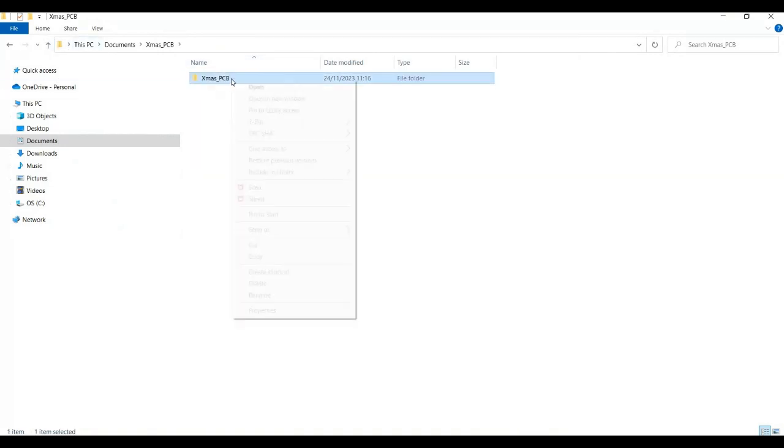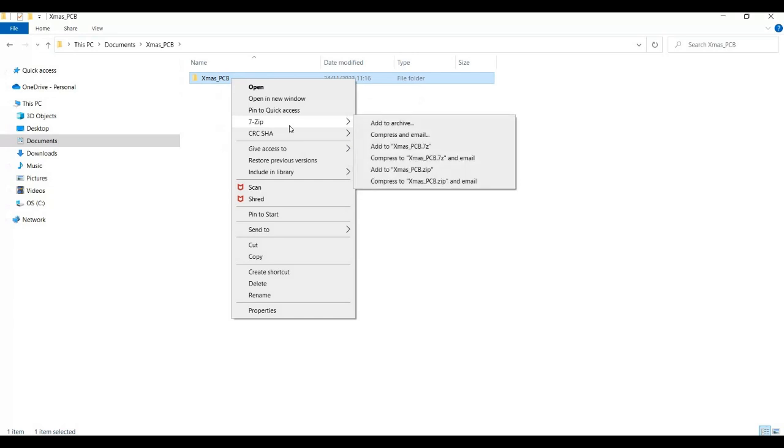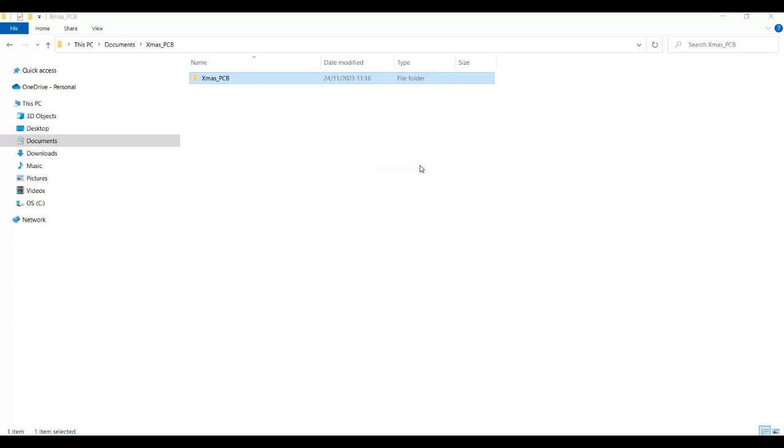Then I need to zip this up. So go to, I've got 7-Zip, and then add to Christmas PCB dot zip. So that will create a zip file with everything in.